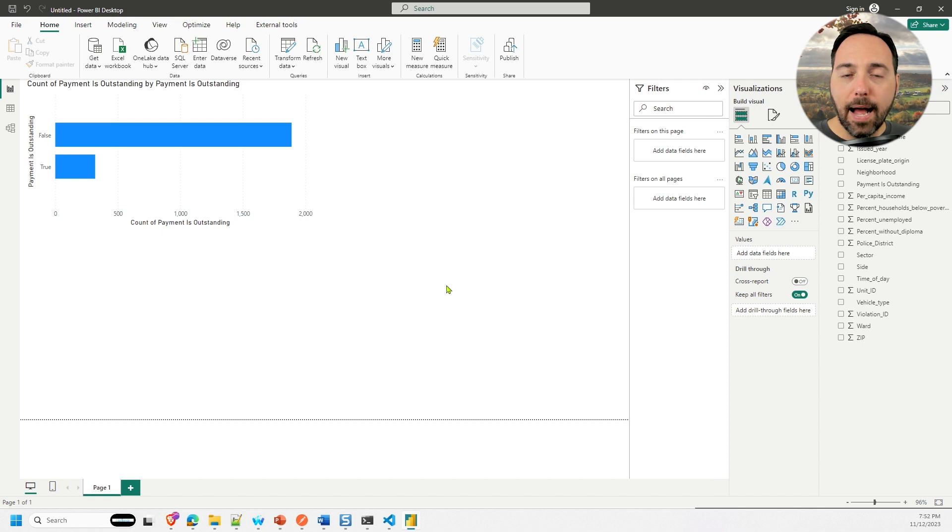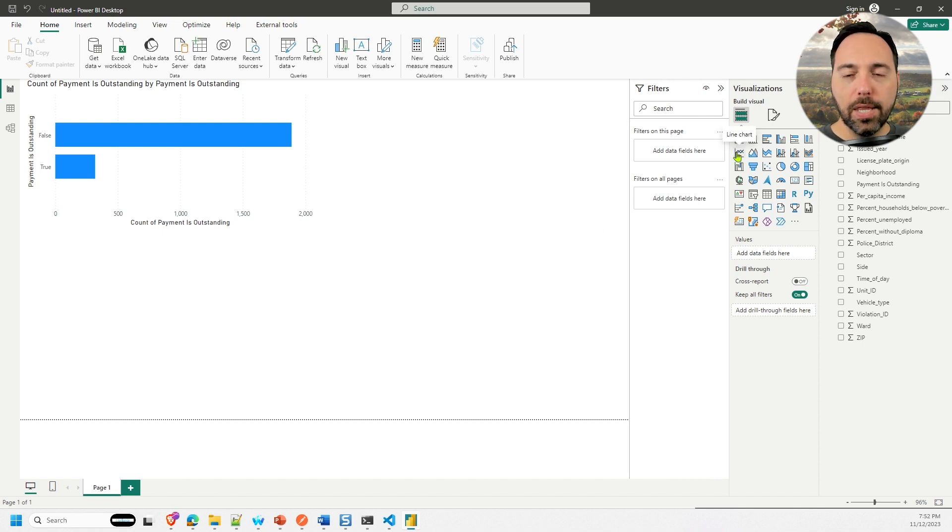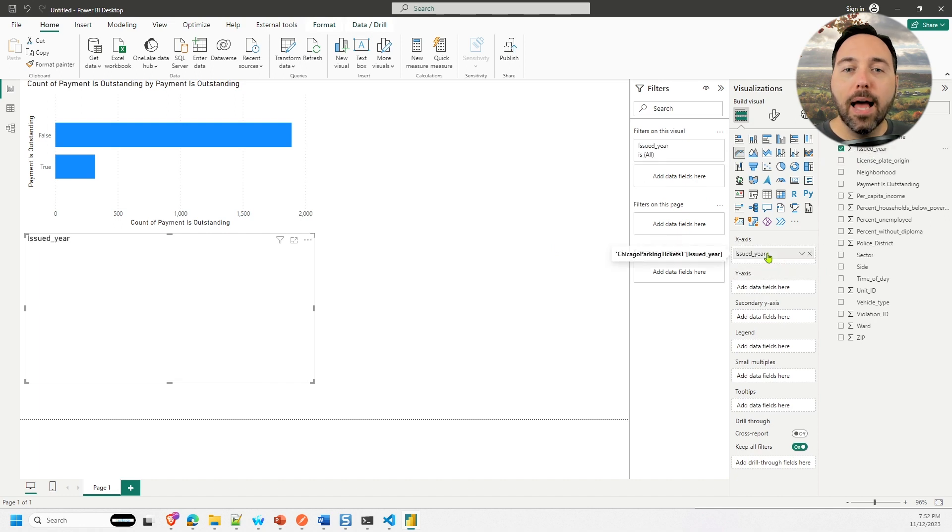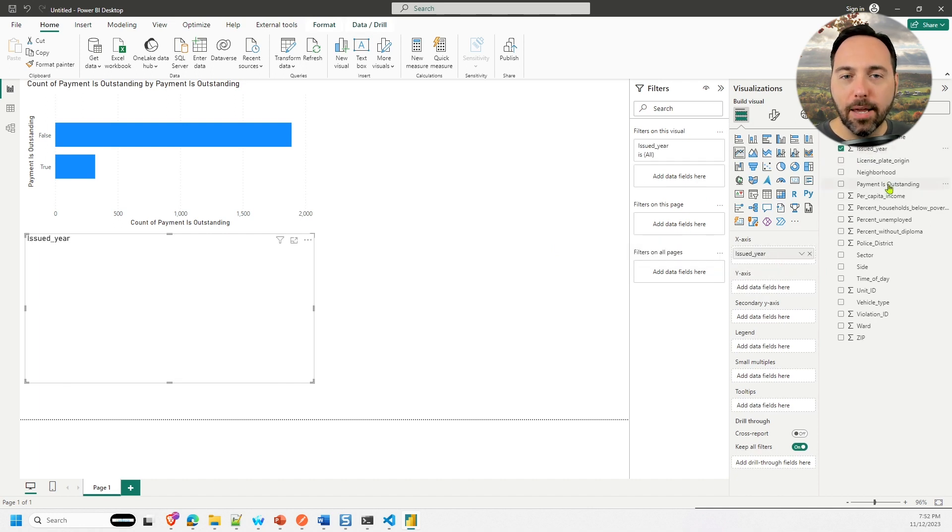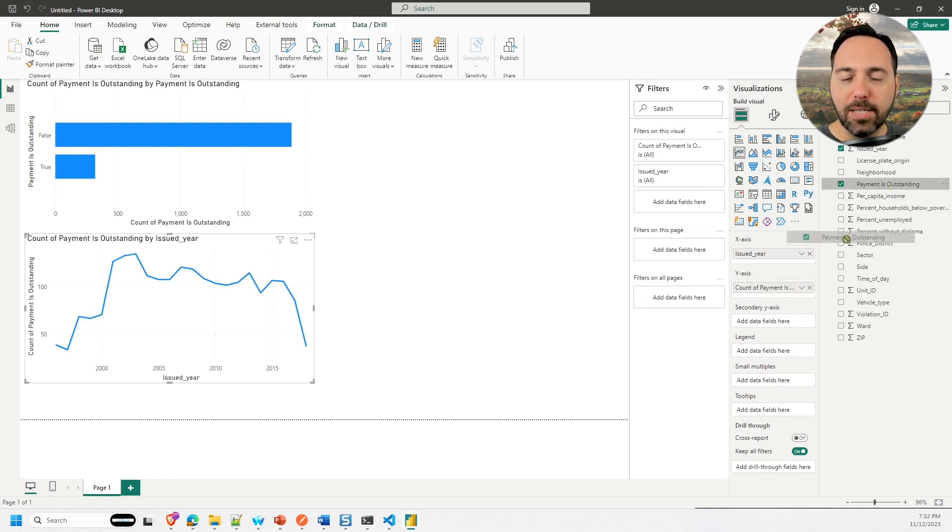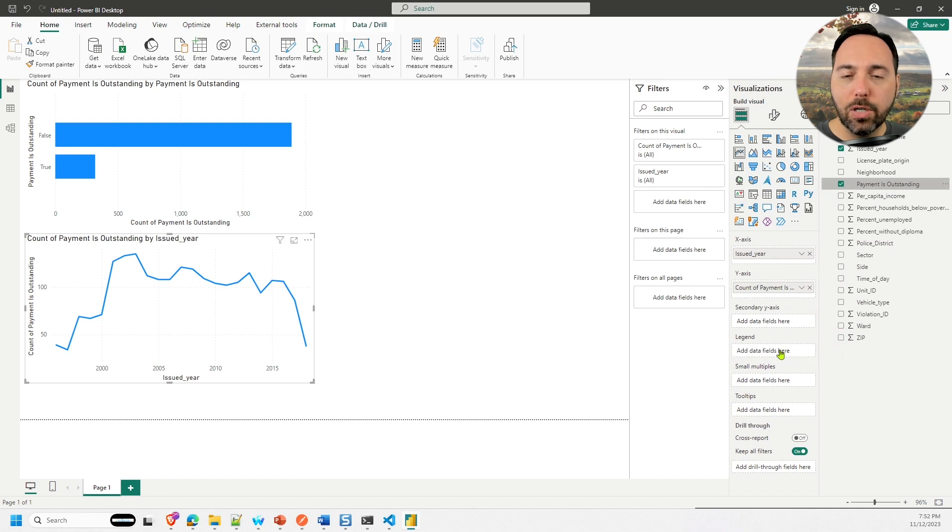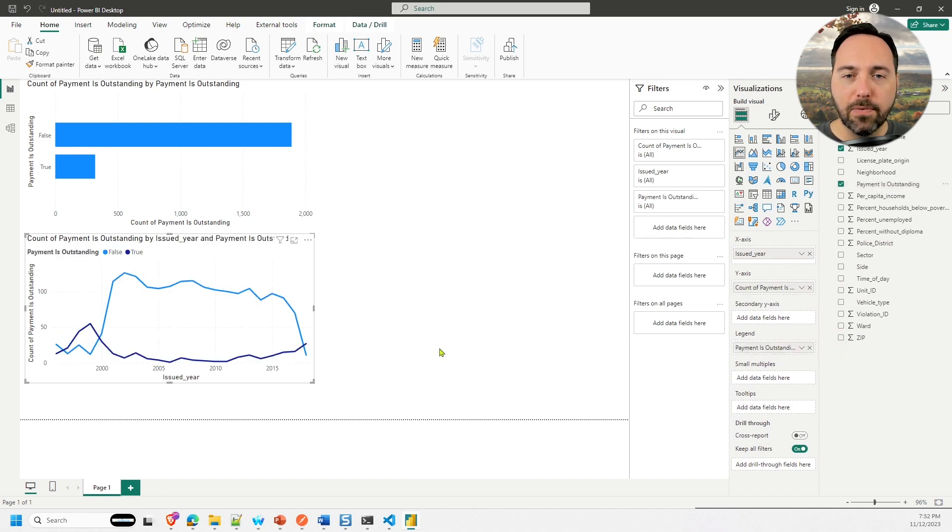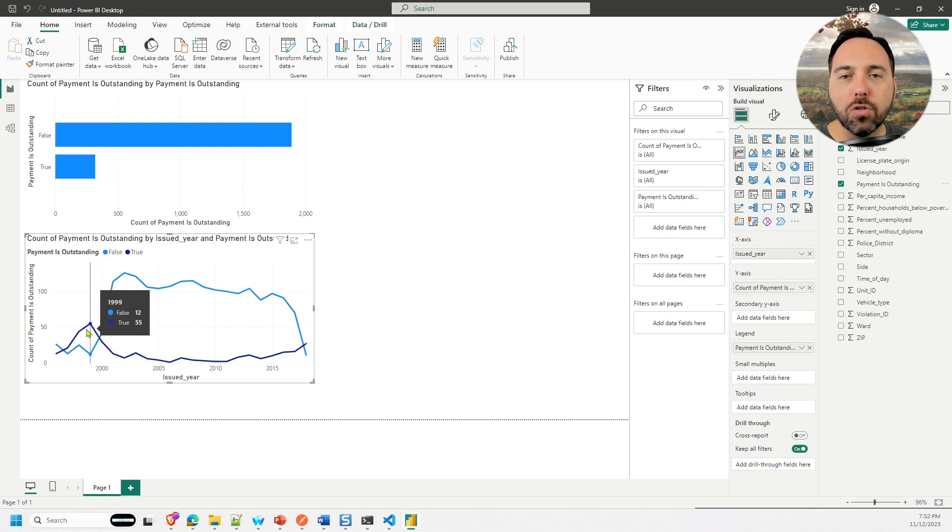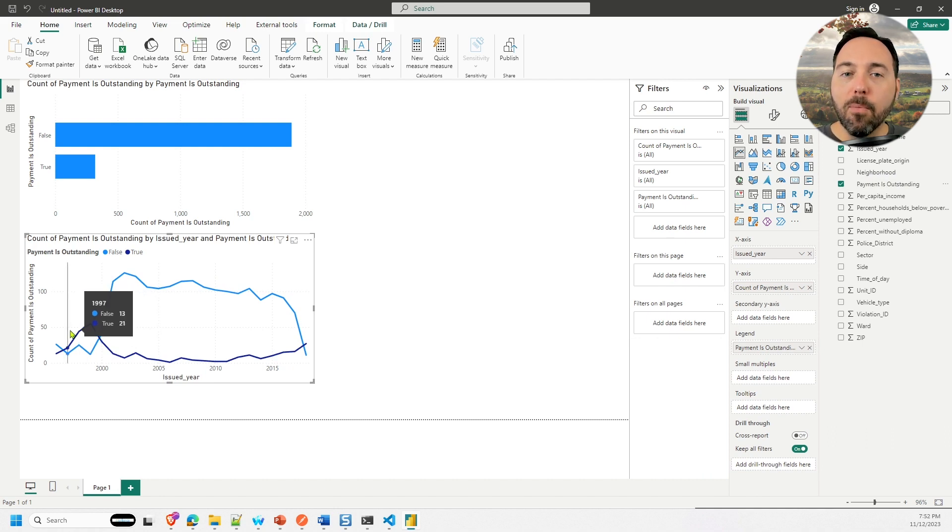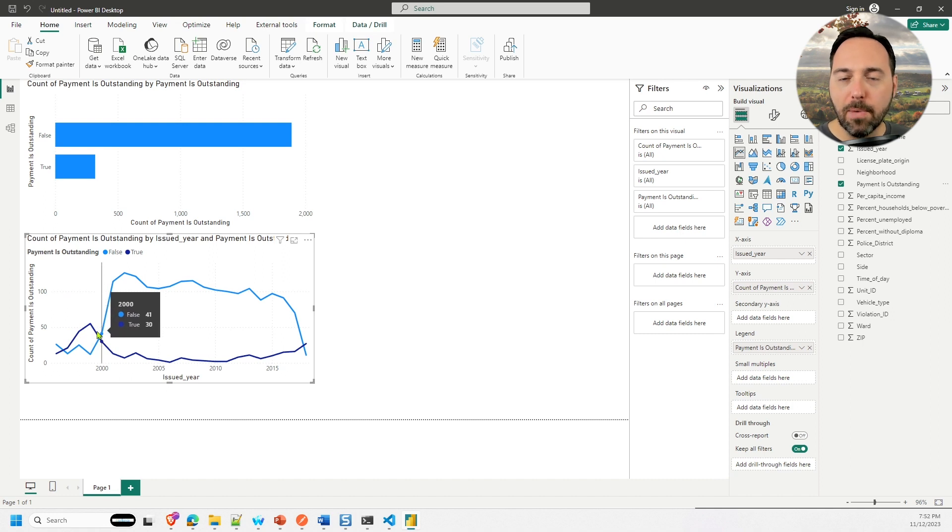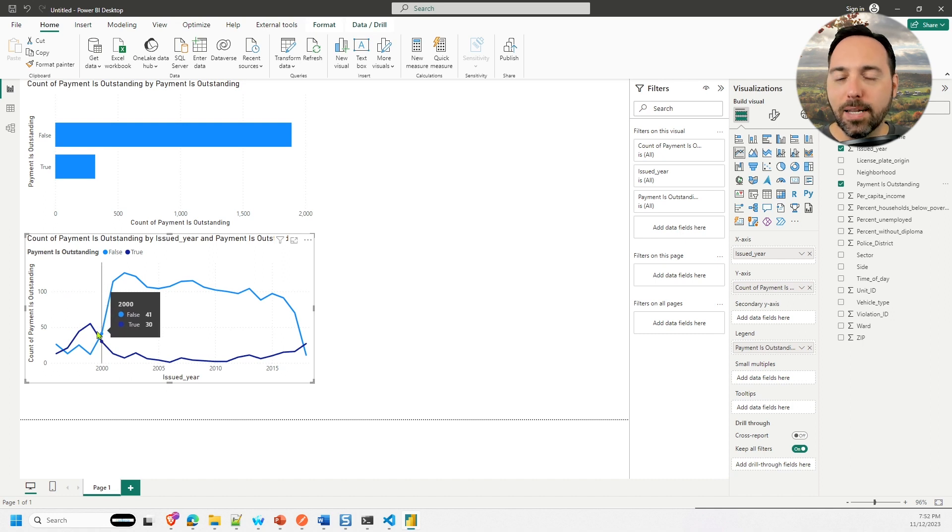Next, I'll bring in a line chart and put issued year on the x axis. For the y axis, I'll drag on payment is outstanding, and that will give us the count. And in the legend, I will also include payment is outstanding. That will break this out between true and false values. We can see that old tickets, issued 20 or so years ago, are more unlikely to be paid than not, according to our model. There's more that we can learn from this data set, but that'll do for now.